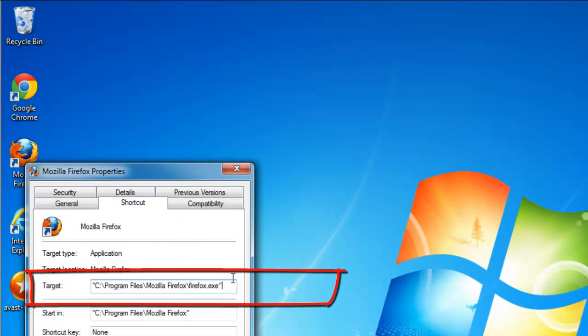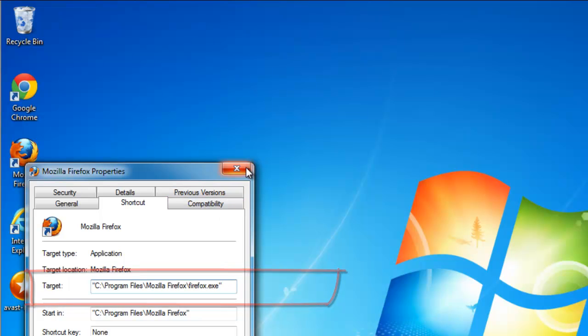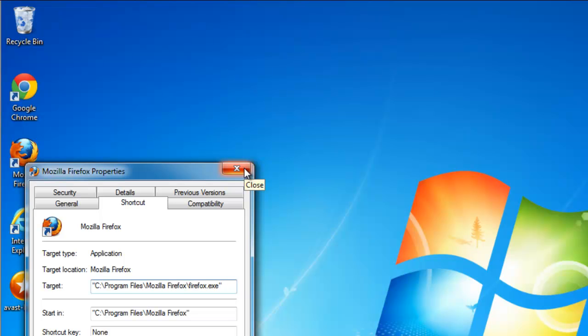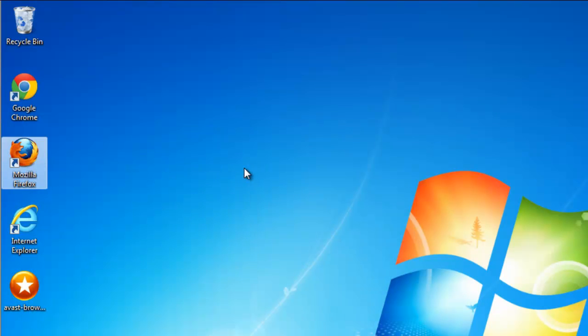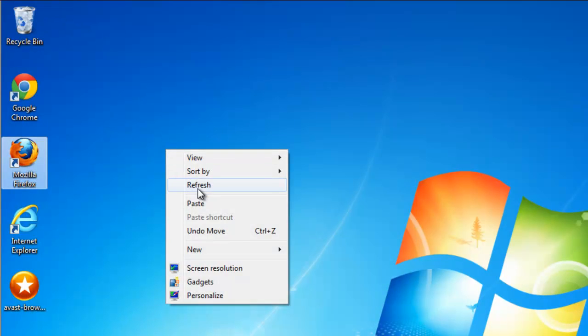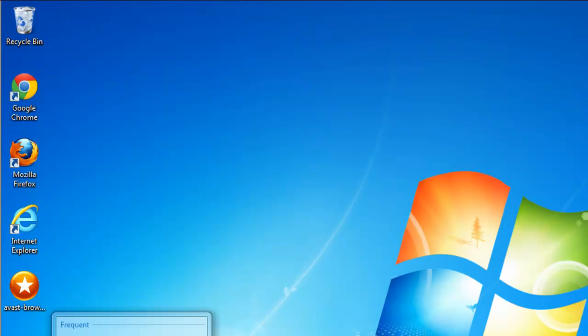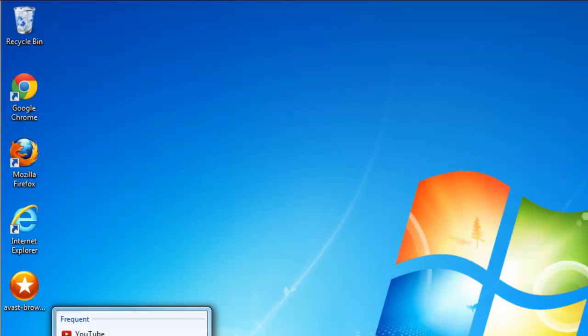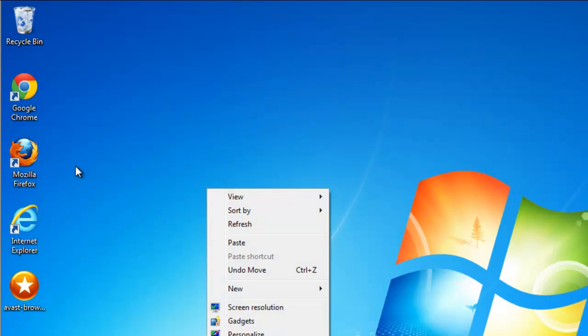Also check icons on the desktop. Make sure there is nothing under the target box, nothing extra, only the path to the .exe file.